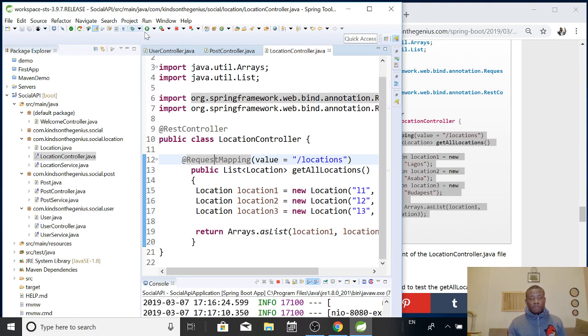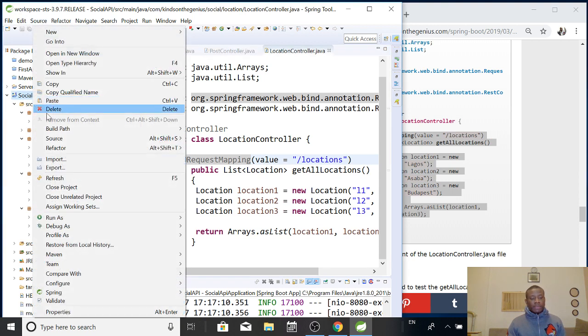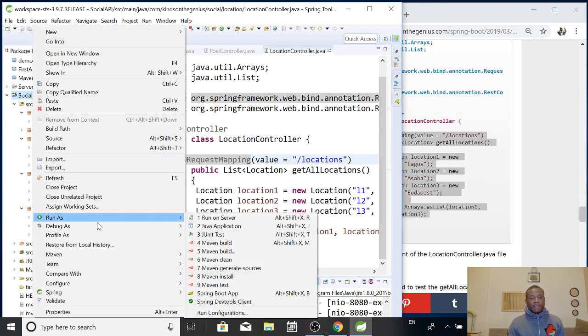and posts. Everything has been set up. So, we can get a list of all locations, all users, and all posts from our social API.